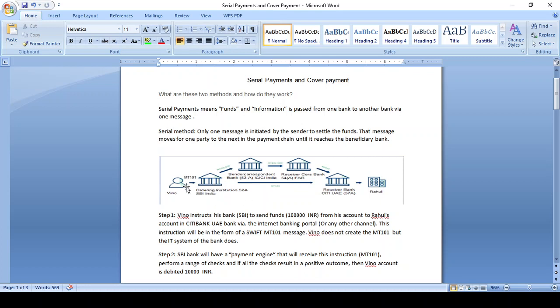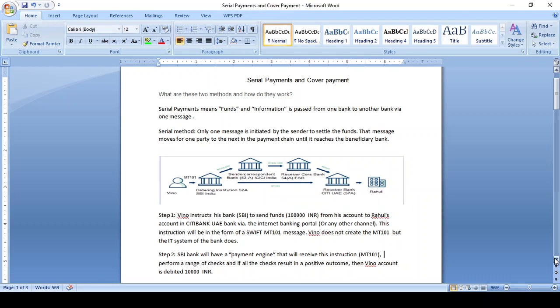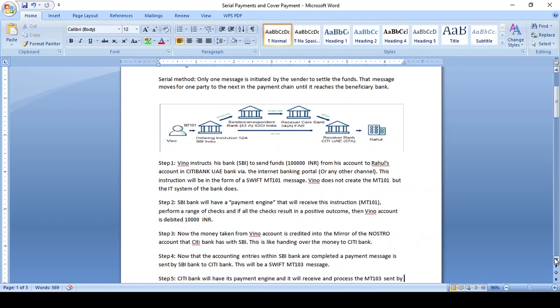In ordering institution SB India, we debit the account for one lakh INR and credit it to the Citibank EA Nostro account, which is maintained from SB India, and directly credit to Ragun's account rupees one lakh. This is the simple functional flow of how it should happen in the serial method.